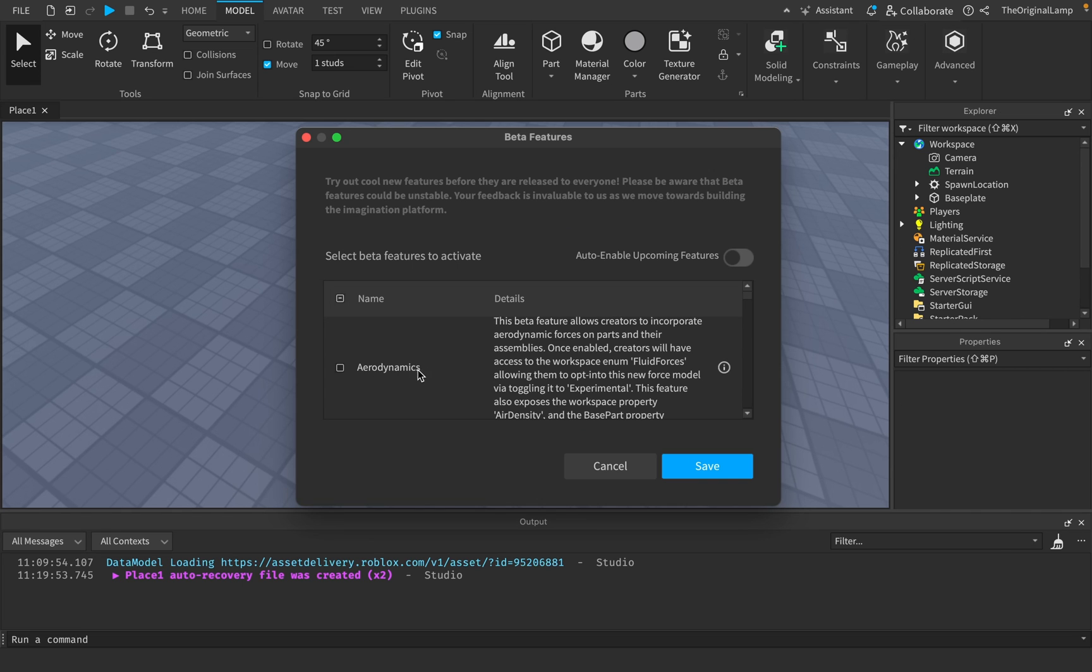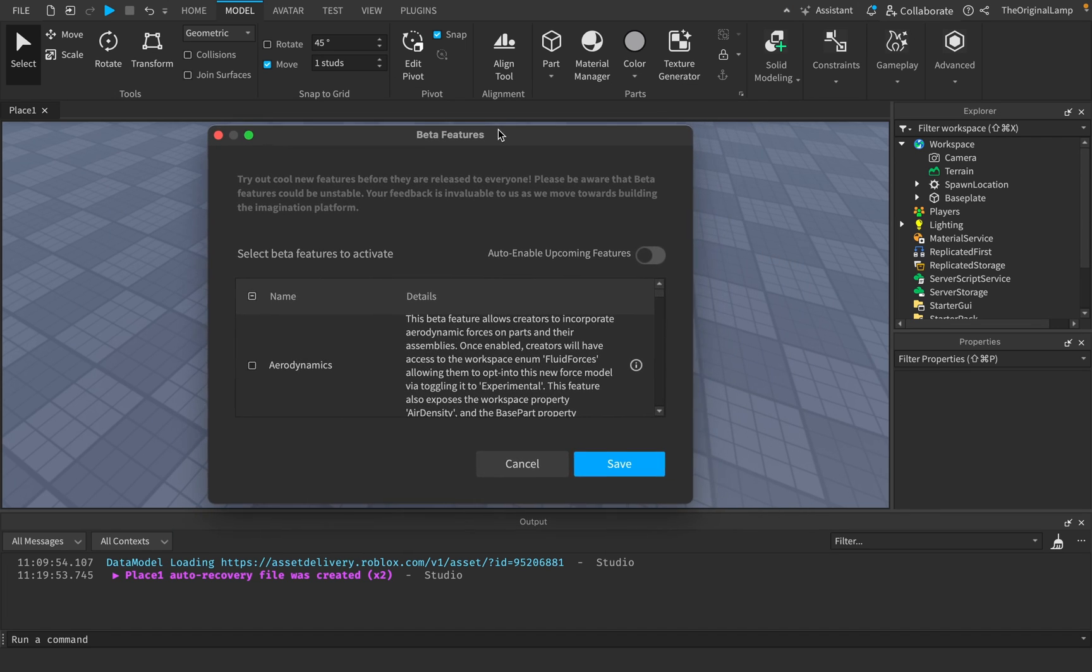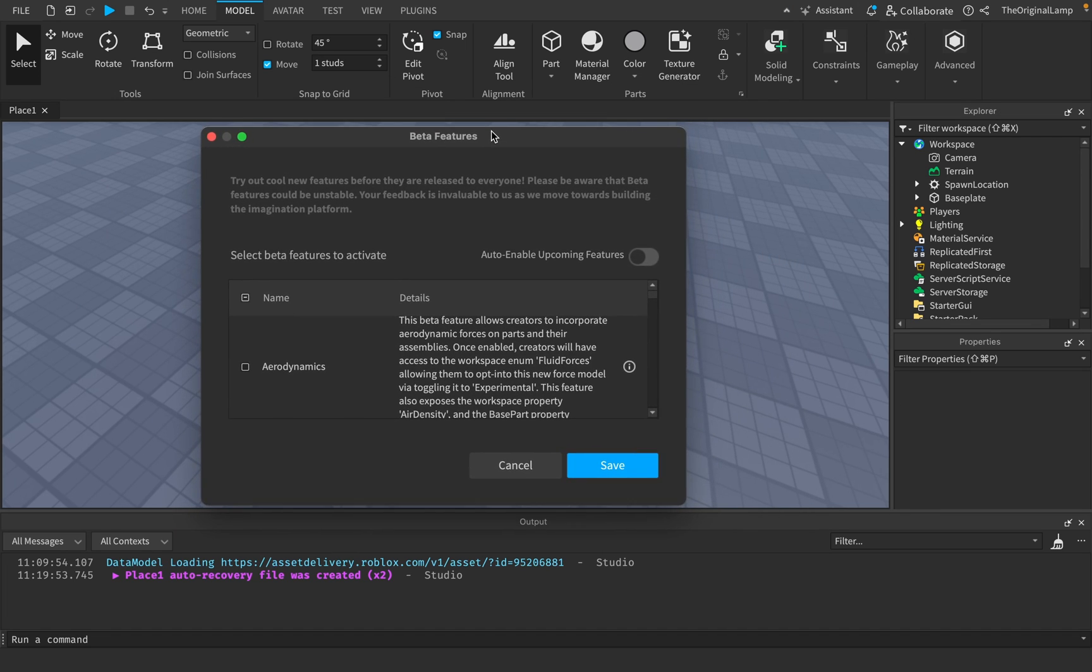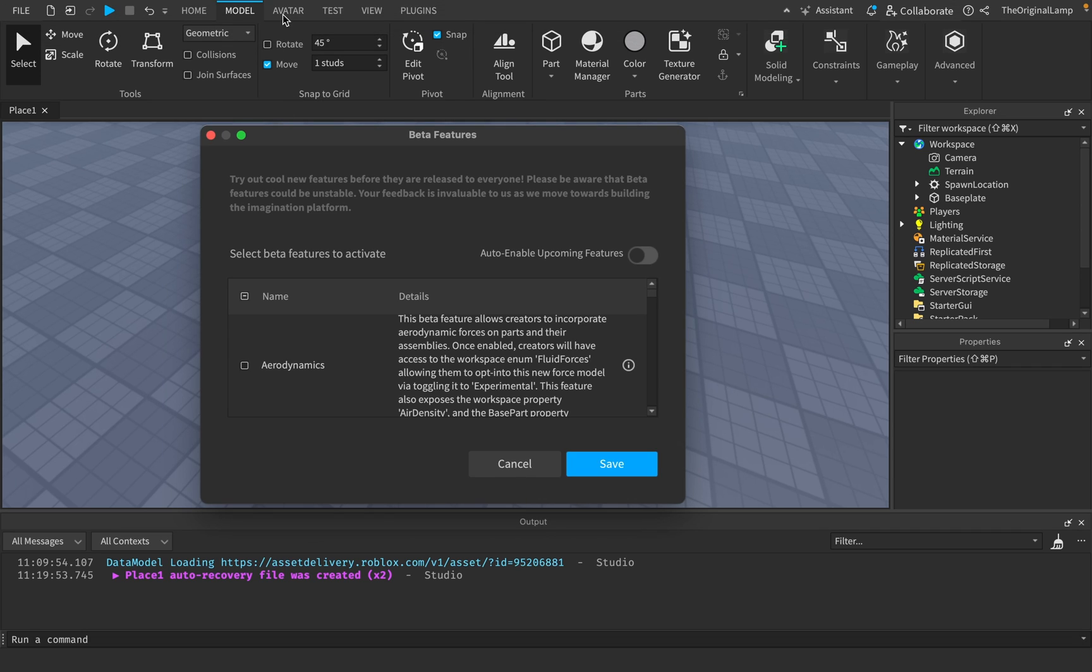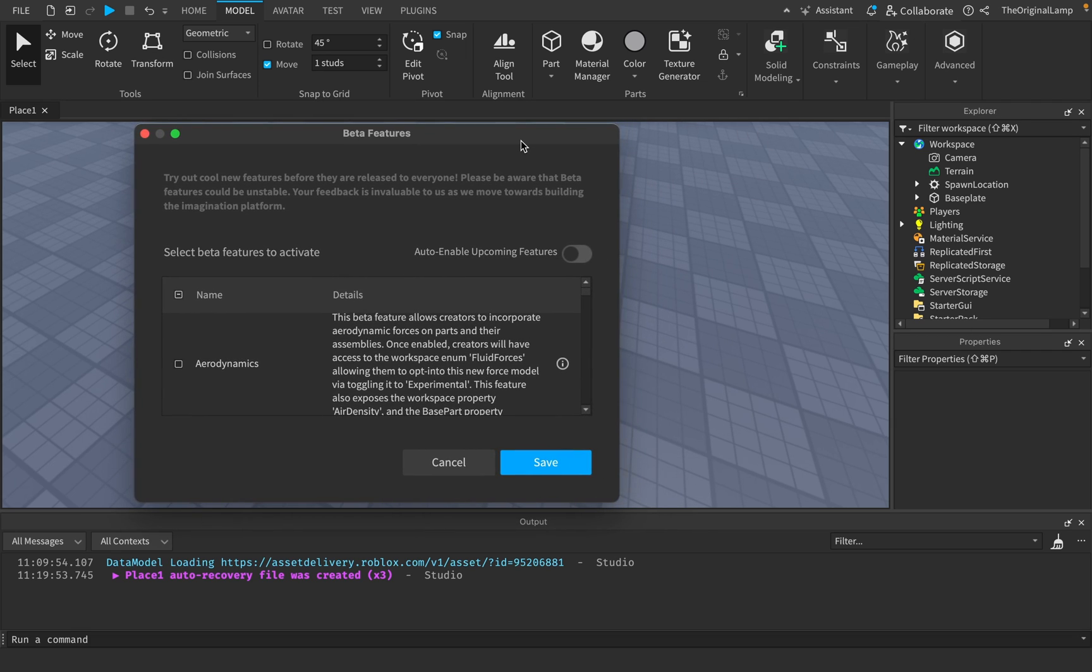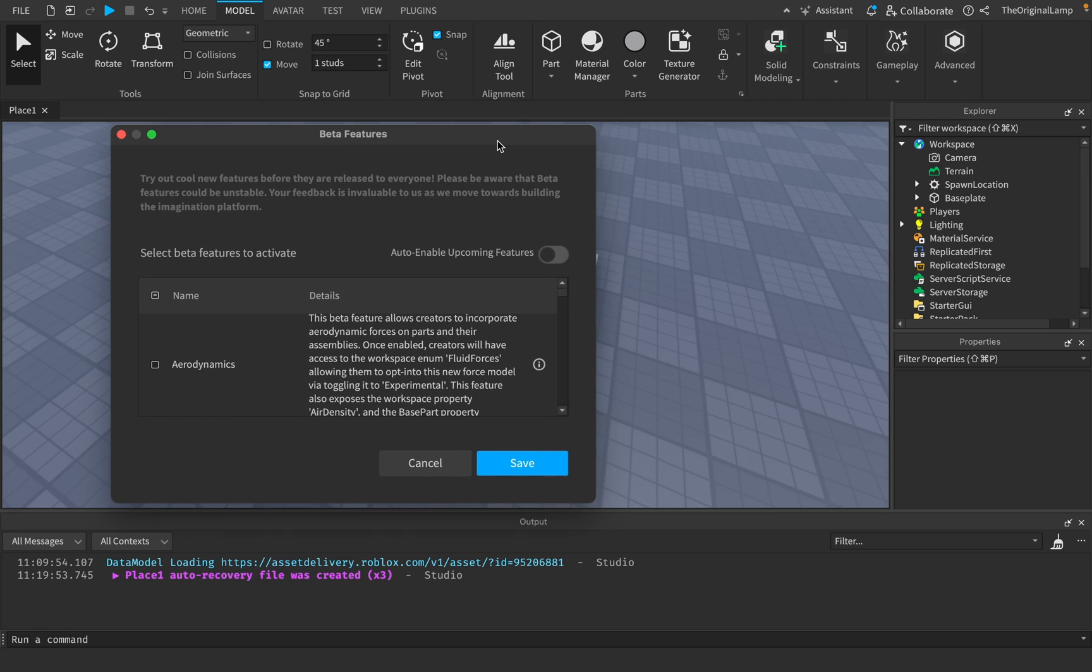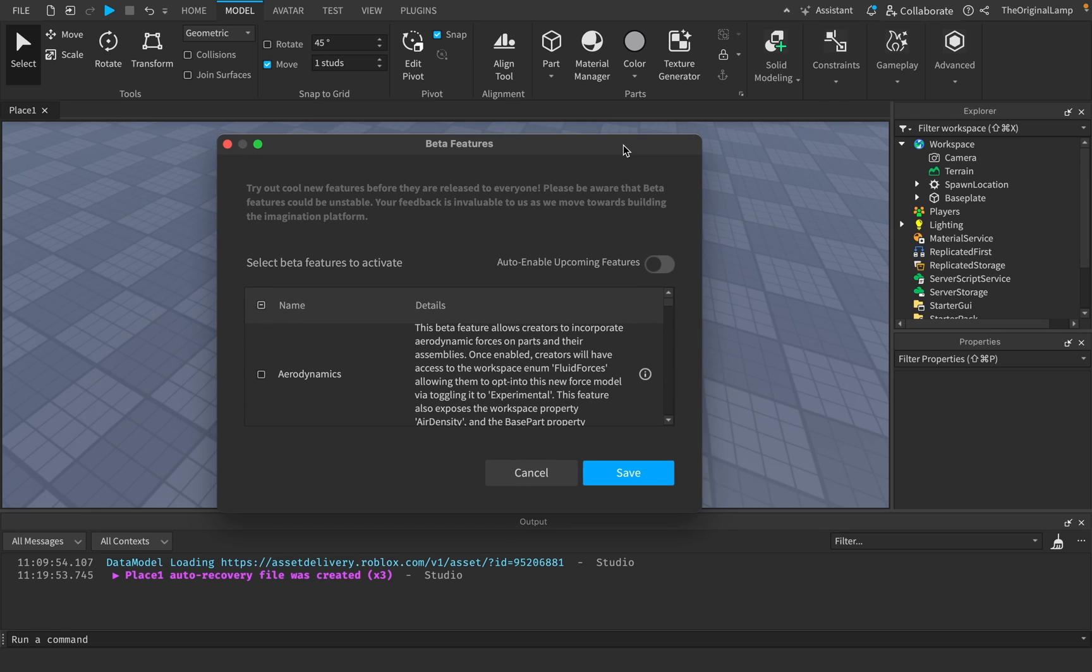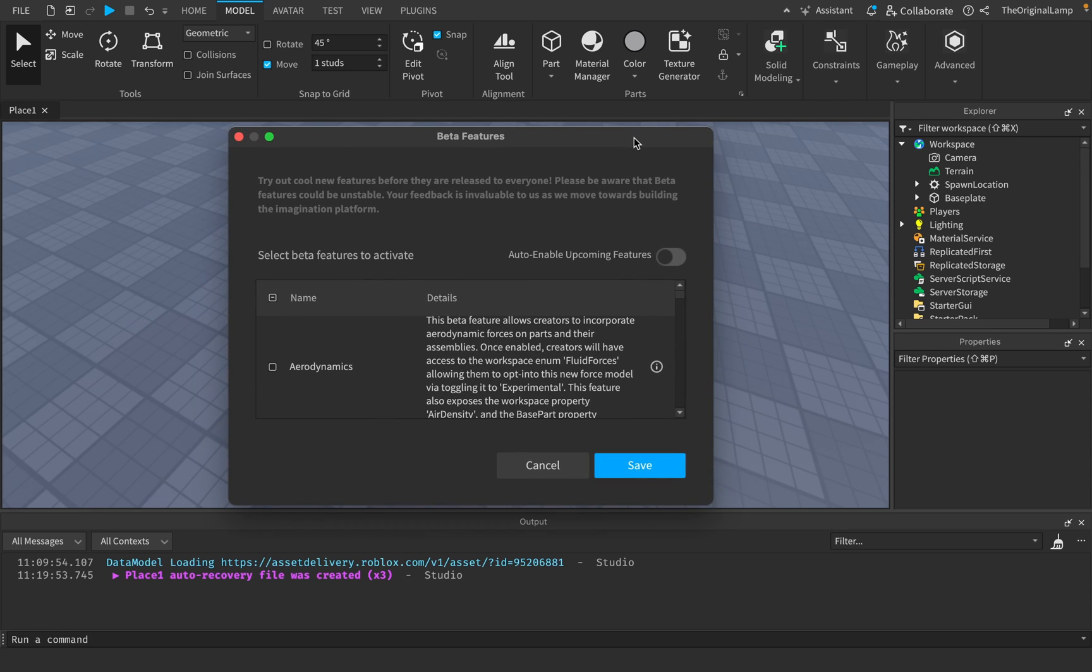So the first one is aerodynamics. Roblox has been putting in more focus on this idea of wind for some reason. I remember there's a feature in Roblox Studio where you can see wind. Like you can click on a button and it shows you the direction of the wind, which when have you ever needed that? Like when have you ever joined a Roblox game and were like, oh, the wind in this game is playing a massive role in the gameplay.